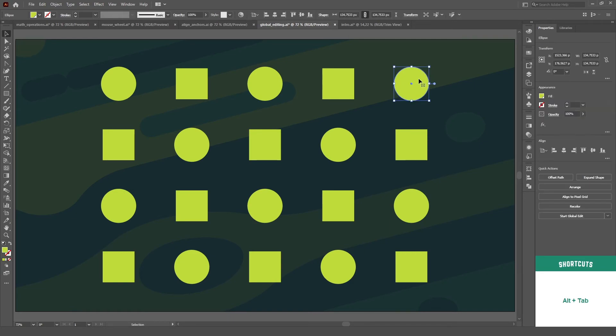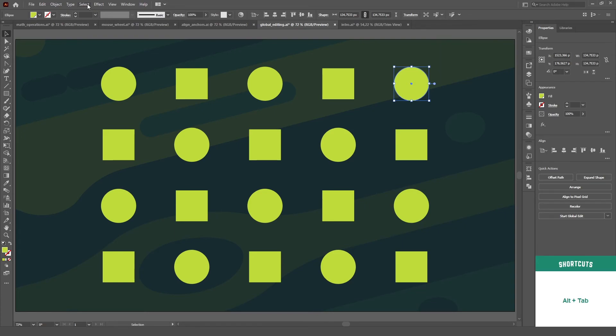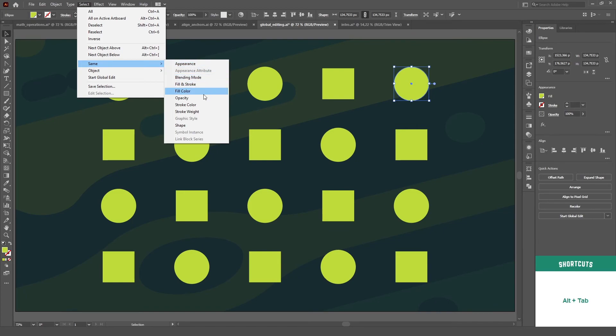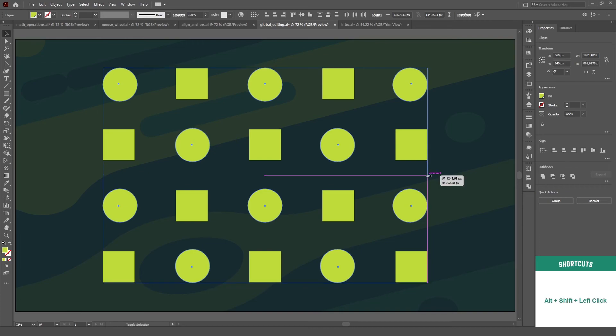This function will select similar objects based on what attribute you selected, either on this drop down menu here or through the select menu. It may look like it does the same thing as global edit, but remember.